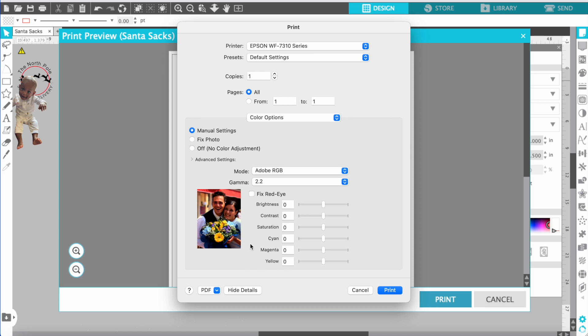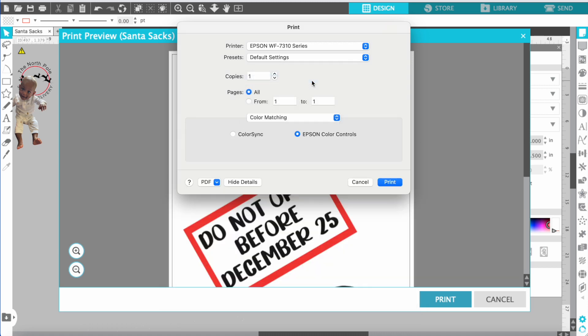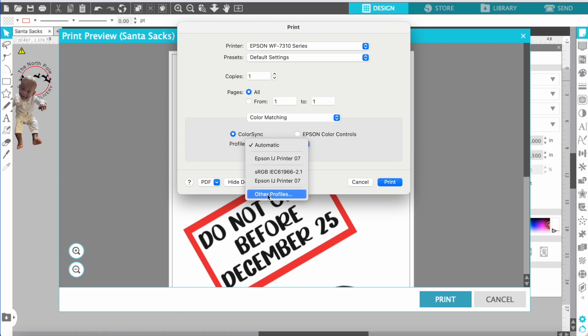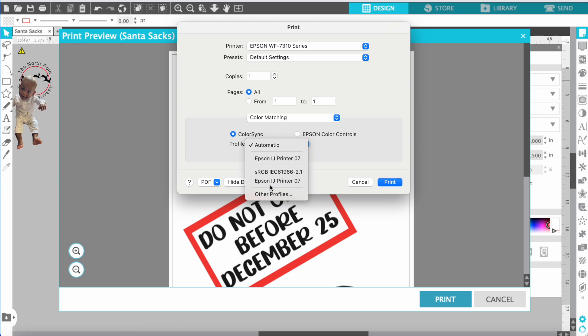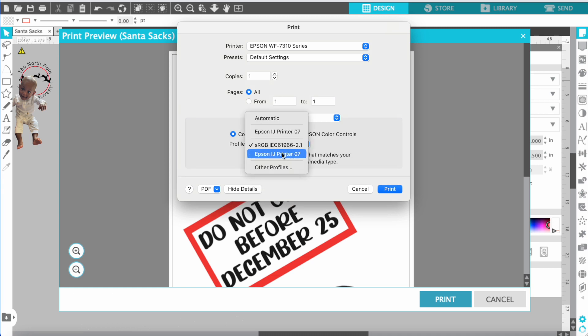Me personally I don't change anything else in these settings. Next you want to go to color matching. Here you want to go to color sync. If you have any profiles, this is where you will change your profiles at. I don't have any profiles so I just use the Epson profile for the moment until I install all my profiles.